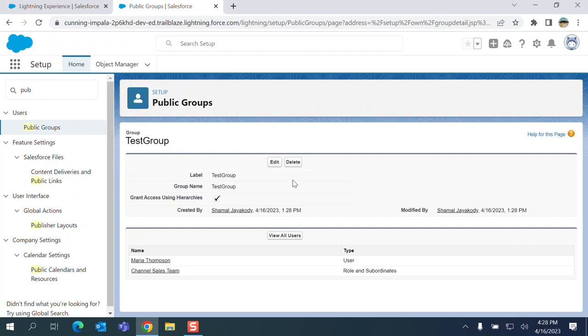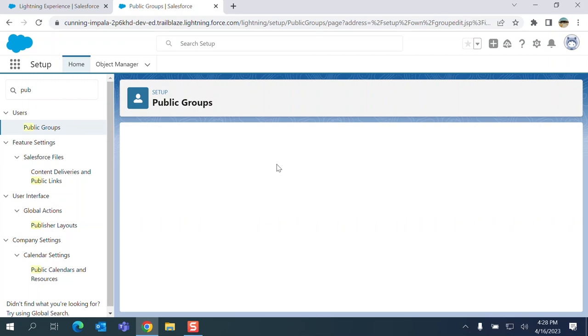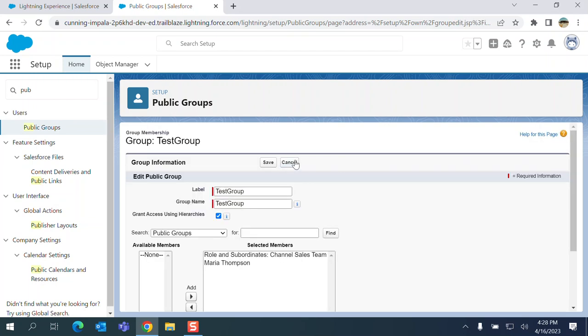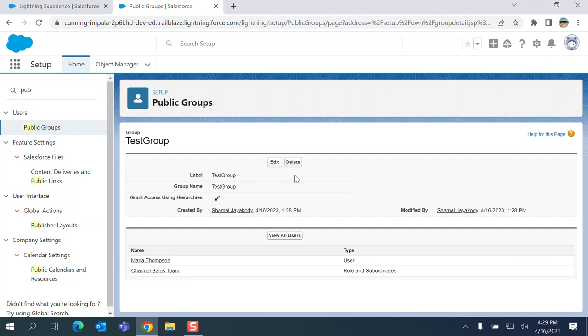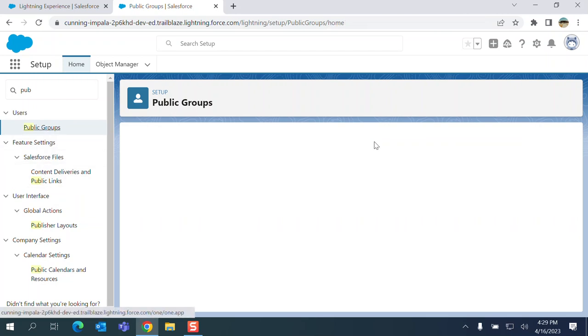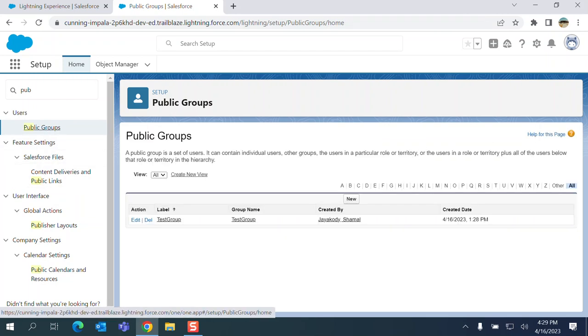You can edit here. So this is how you create. If you want to delete it, the capability is there. If you created any public group in error you can delete it. But don't delete the existing ones which hamper production. Be careful on that. That's it about public groups.